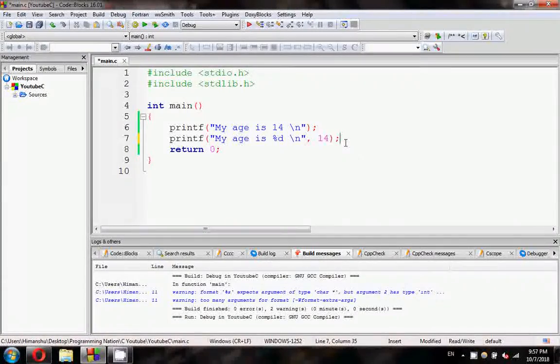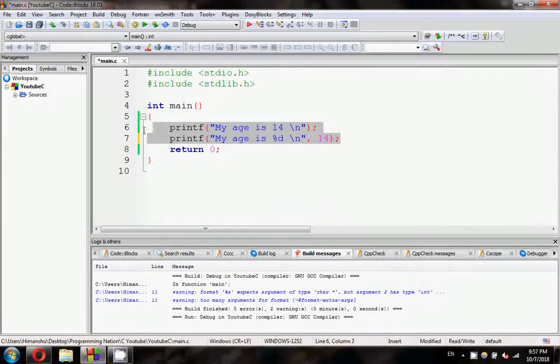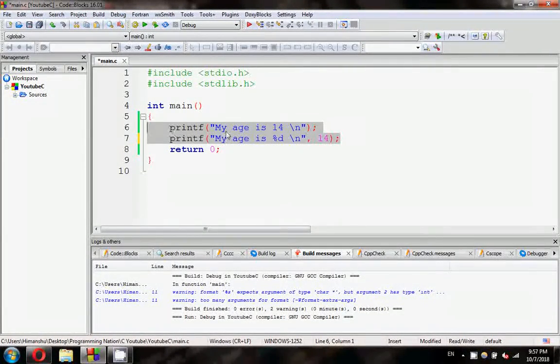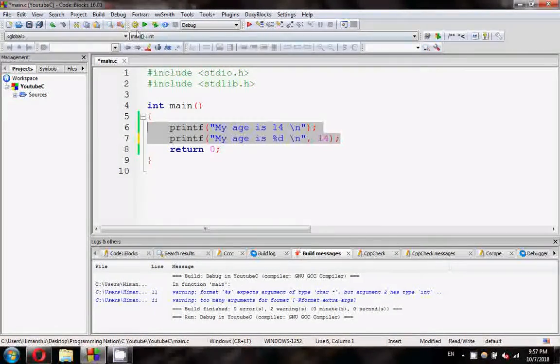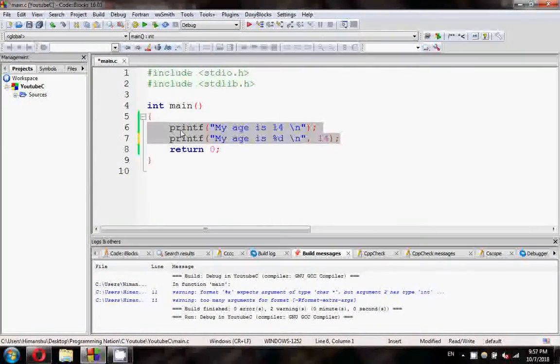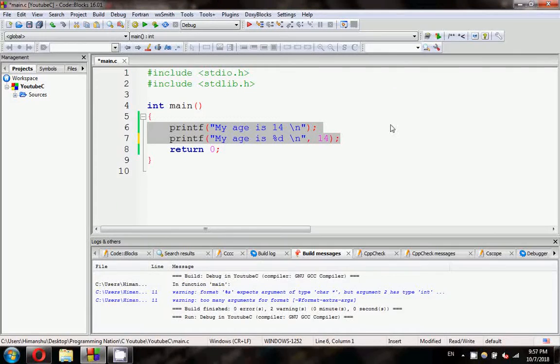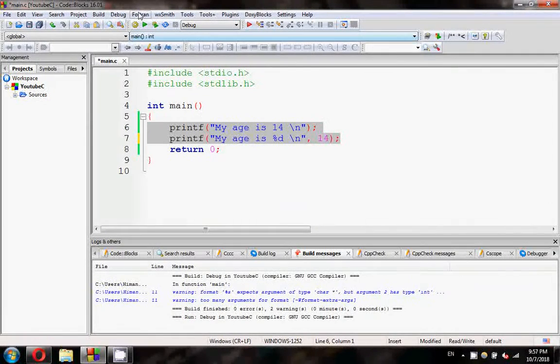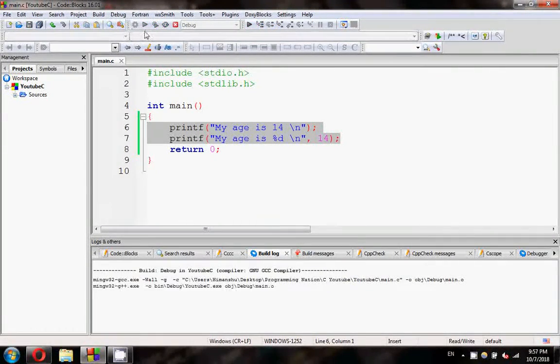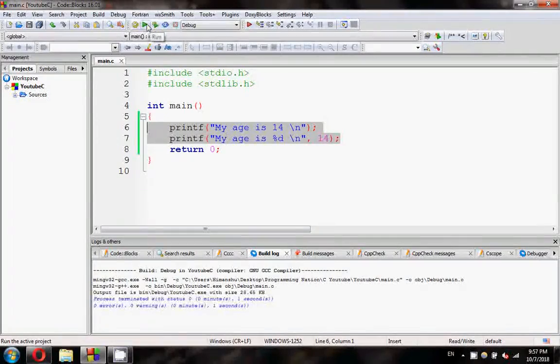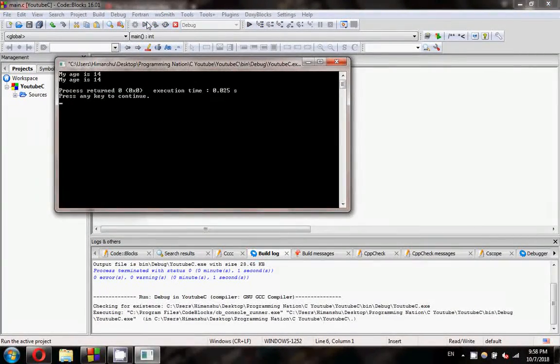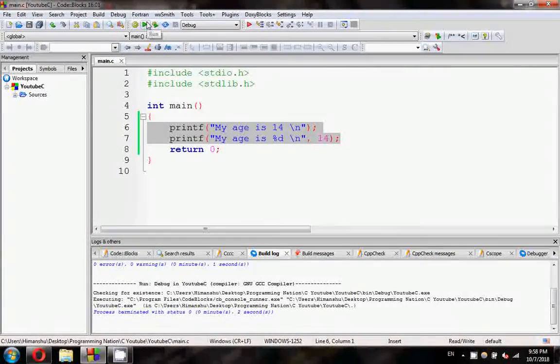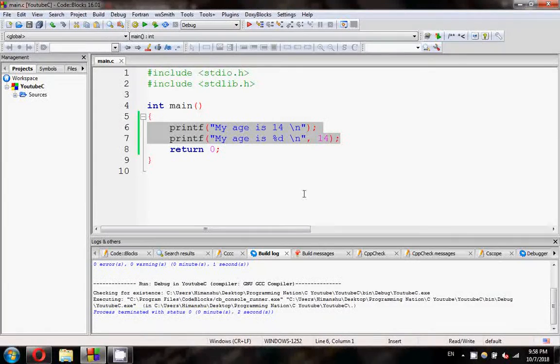Normally, these two statements will give you the same output. These two are the different inputs which I have given, or we can say these two are the different codes, different lines with some different codes. But the output will be same. Build and run. See, the output is same.